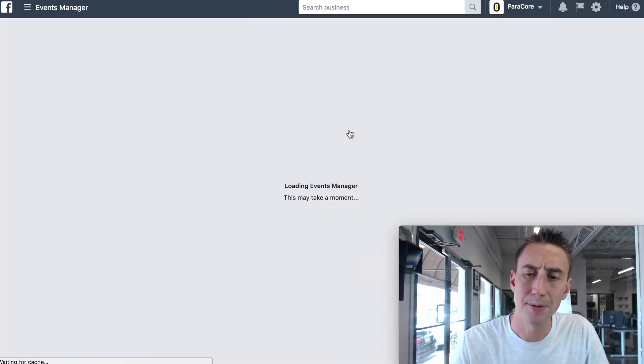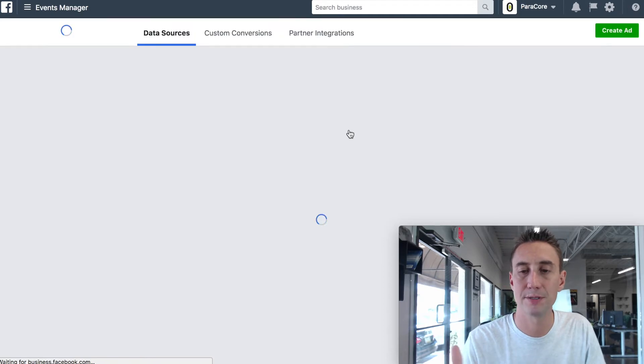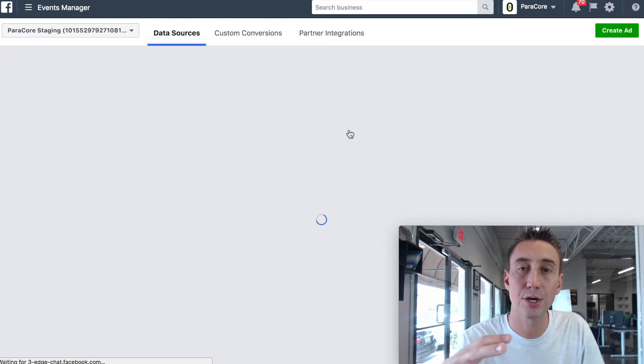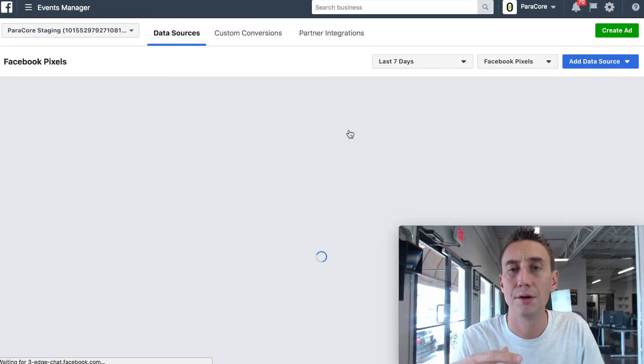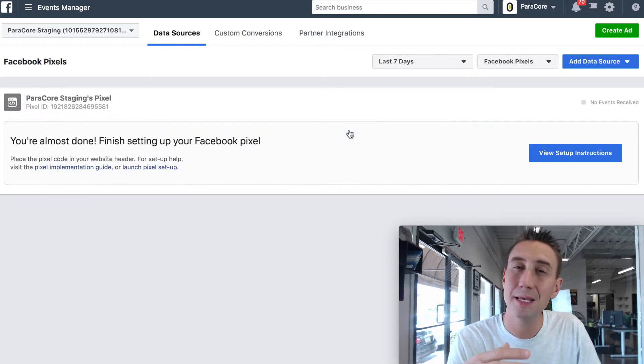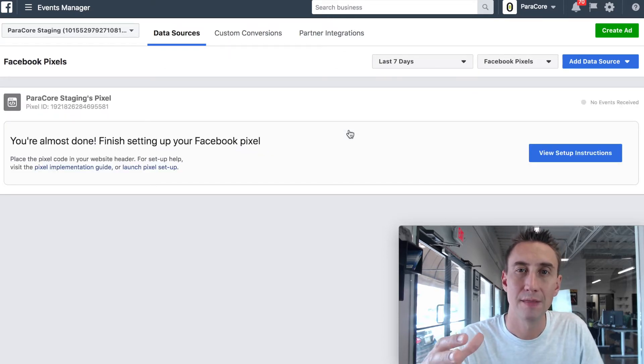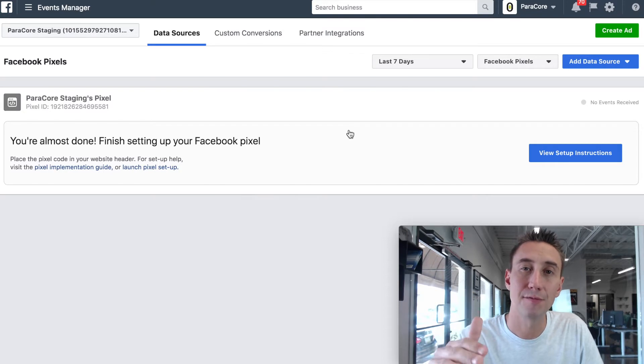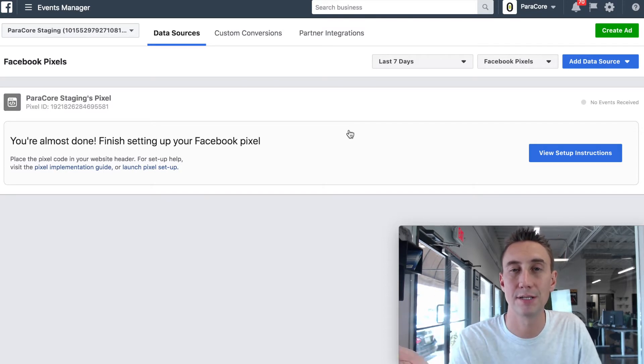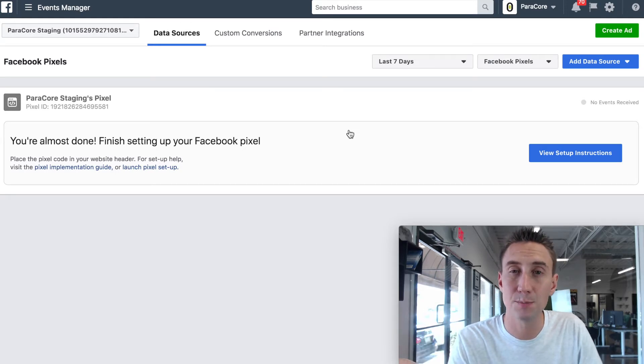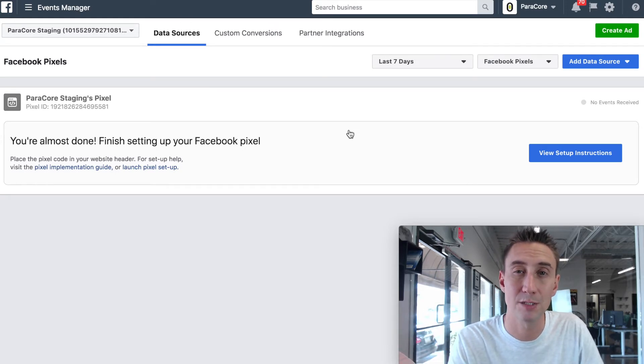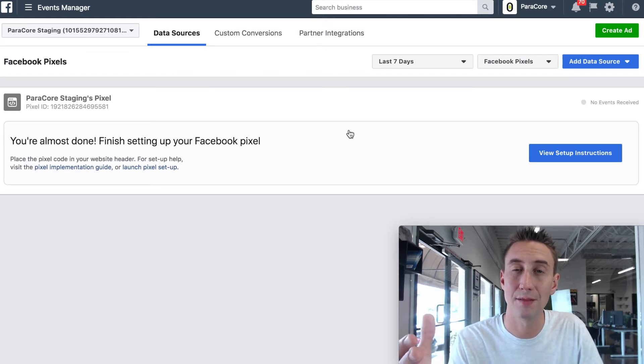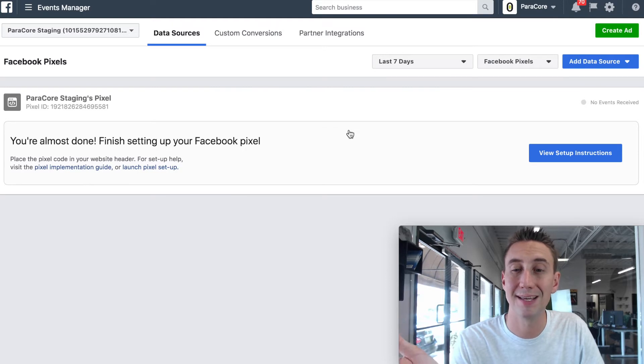The Pixel for Facebook, really the entire purpose of it is that you can install this code onto your website, and then any time somebody visits that website, that Pixel in the background fires and it notifies Facebook that this person visited your website. In many cases, that person is logged into their Facebook account, because basically everyone has a Facebook account.